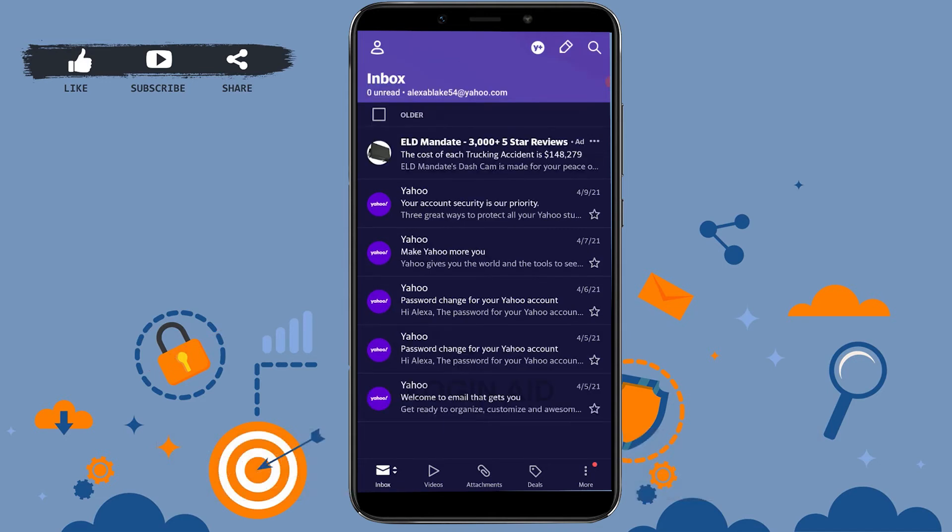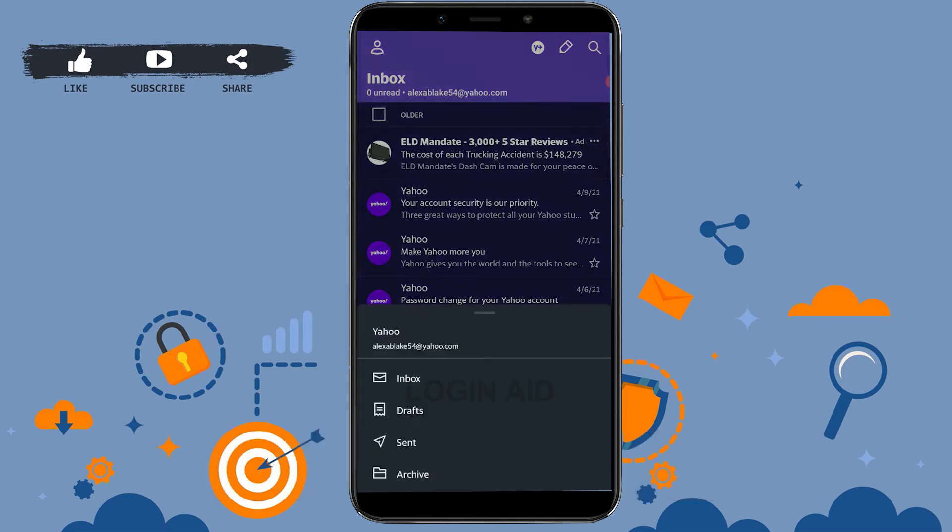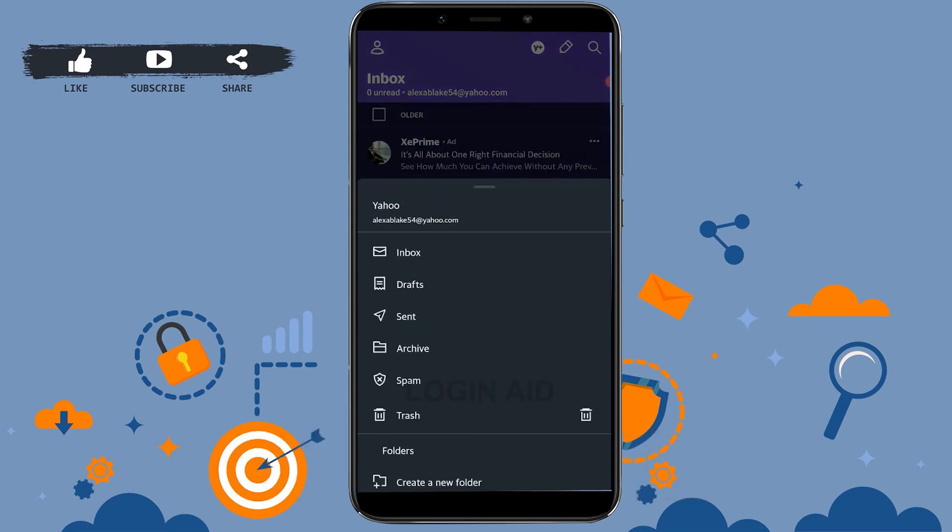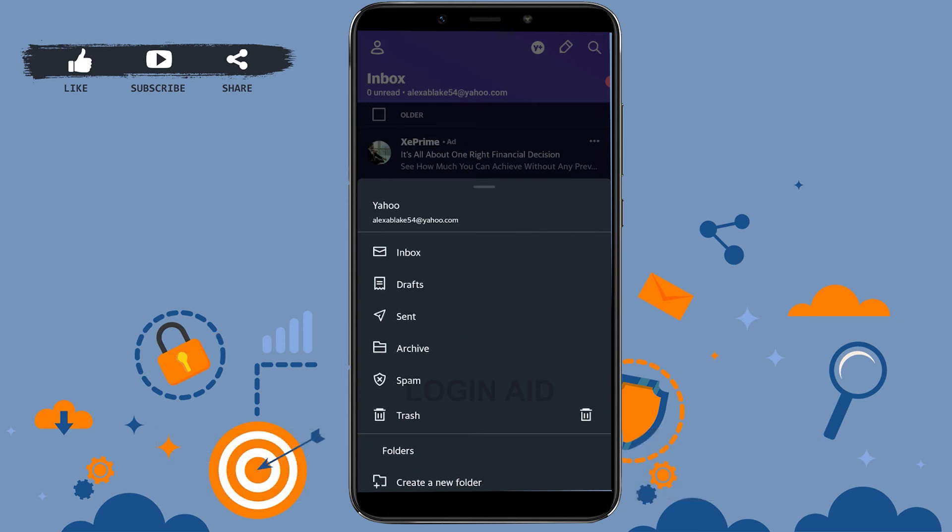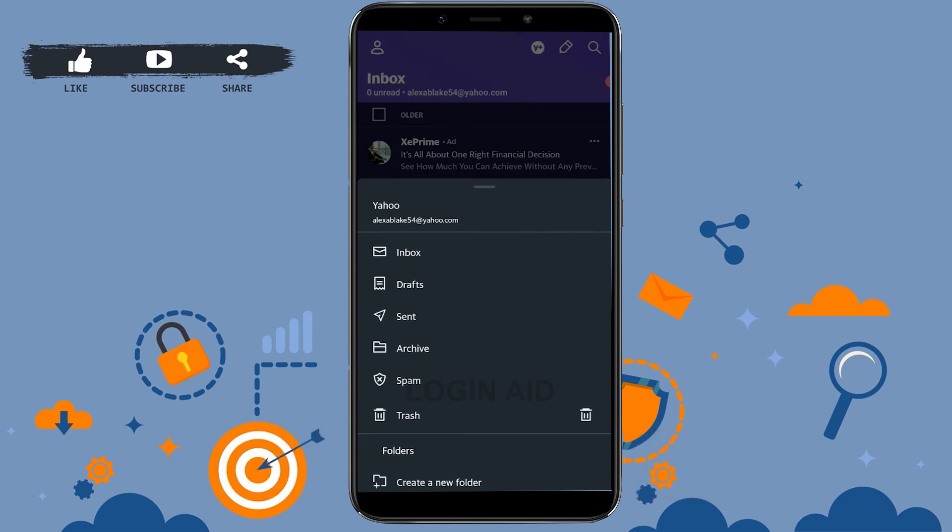Now here you need to tap on the Inbox. Against that is the dropdown icon over there. Tap on that. This will show you all the options that are in Yahoo. From there...